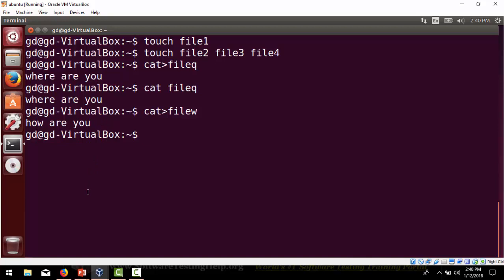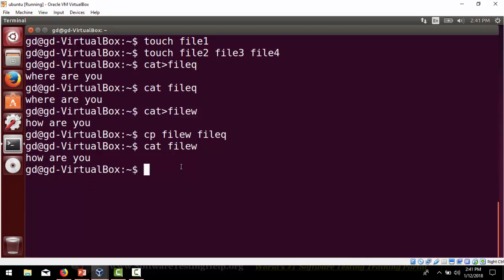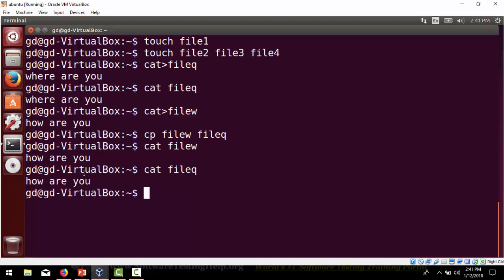Now we have two files. To copy the contents from one file to another, we use the cp command. We write 'cp file_w file_q'. After running this, if we display the contents of file_w it remains unchanged, but if we do 'cat file_q' you can see it has been overwritten. Using the cp command, whatever contents existed get erased and replaced with the new contents.